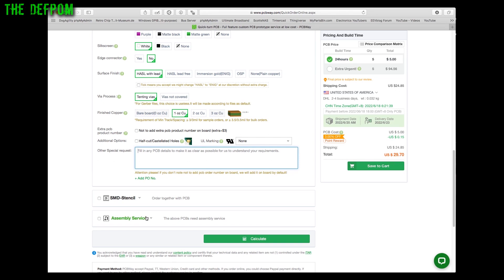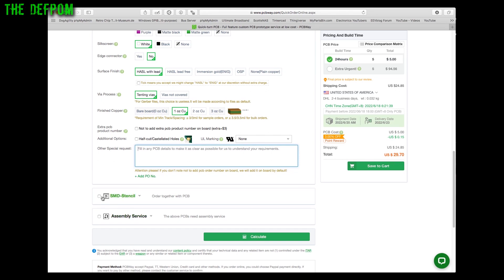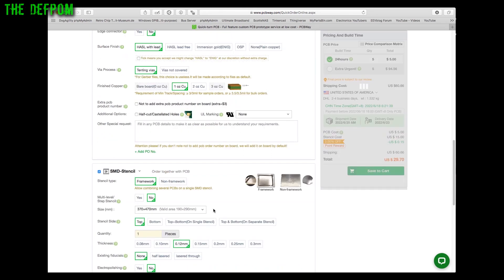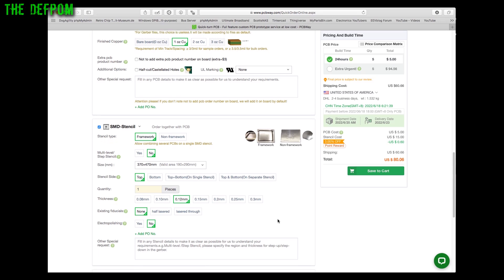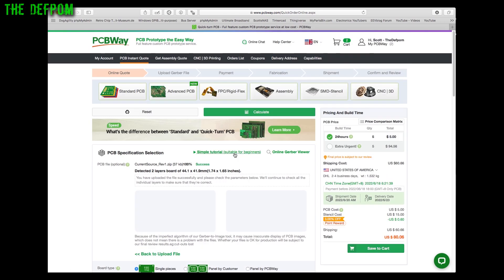If you're doing SMD type board instead of through hole which is what I've got here, you've got SMD stencils. You can actually do stenciling. You can just say I want a stencil as well to go with it, so you can just use solder paste on the board and make it much easier to manufacture. Obviously there's a cost for these.